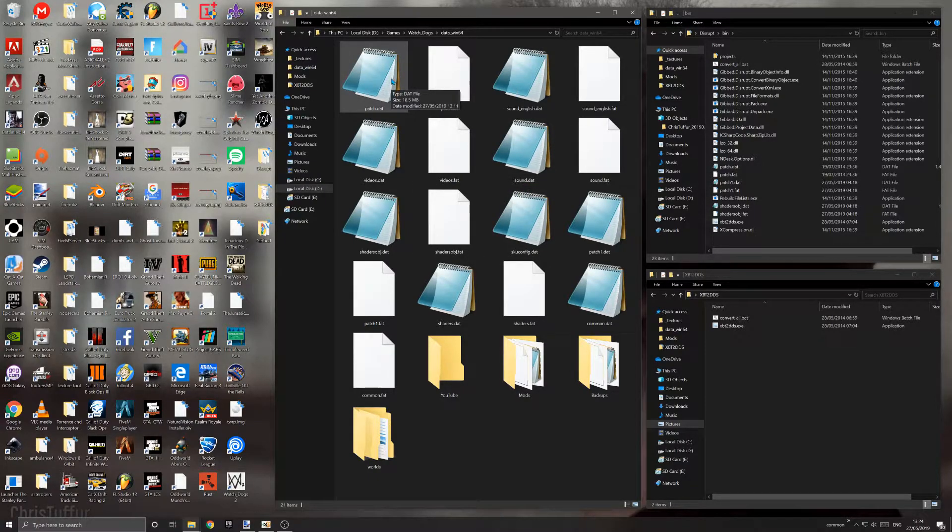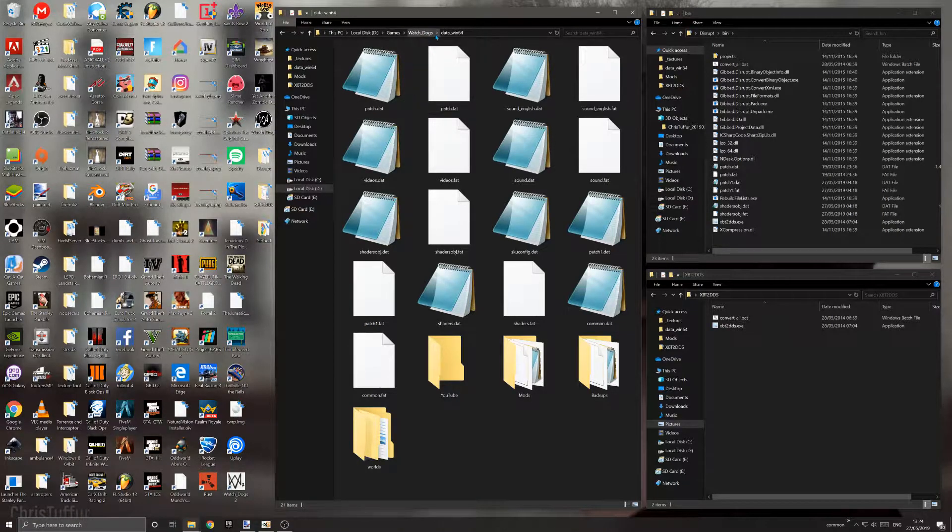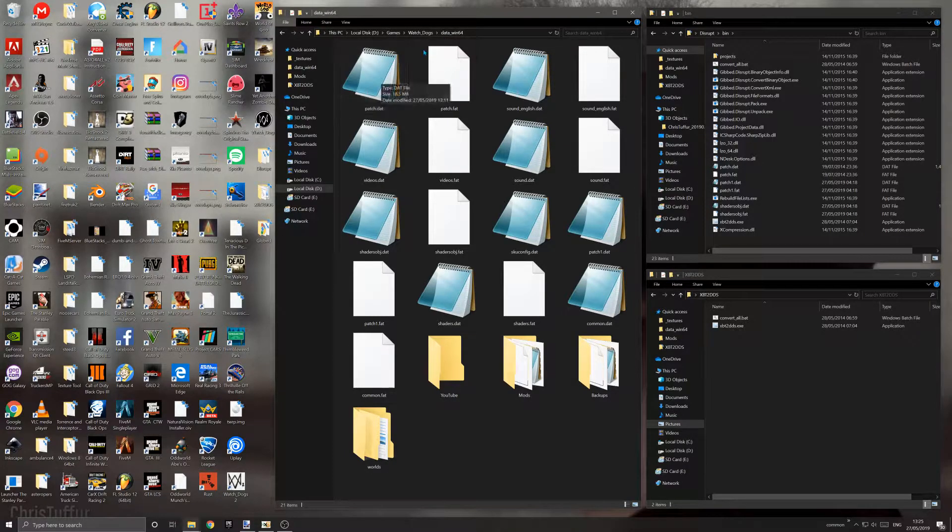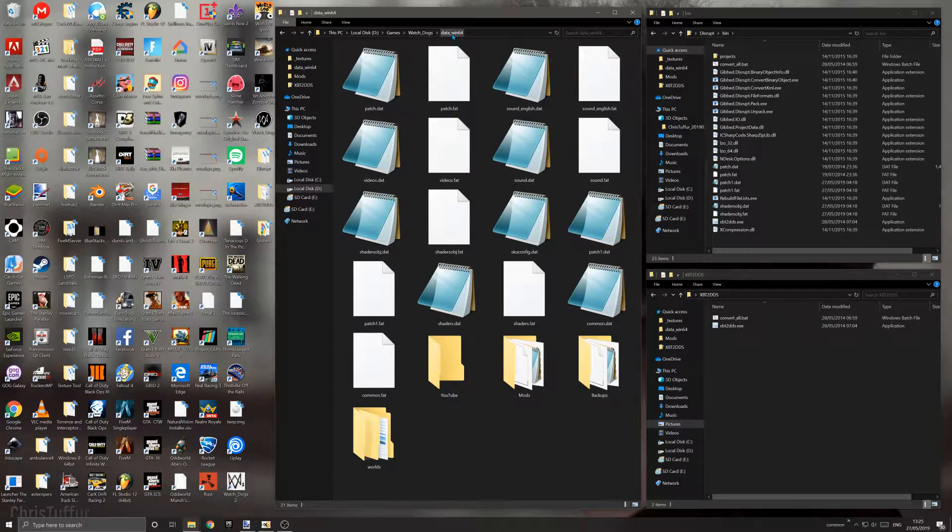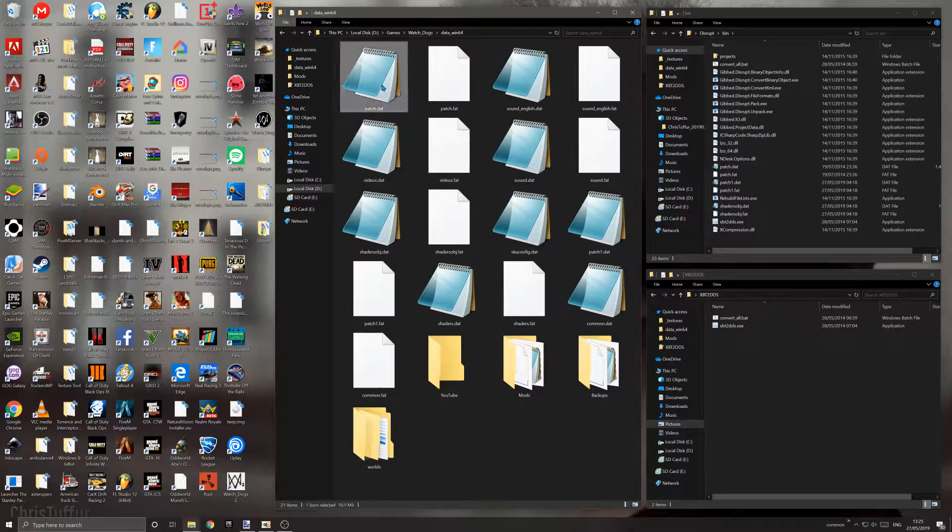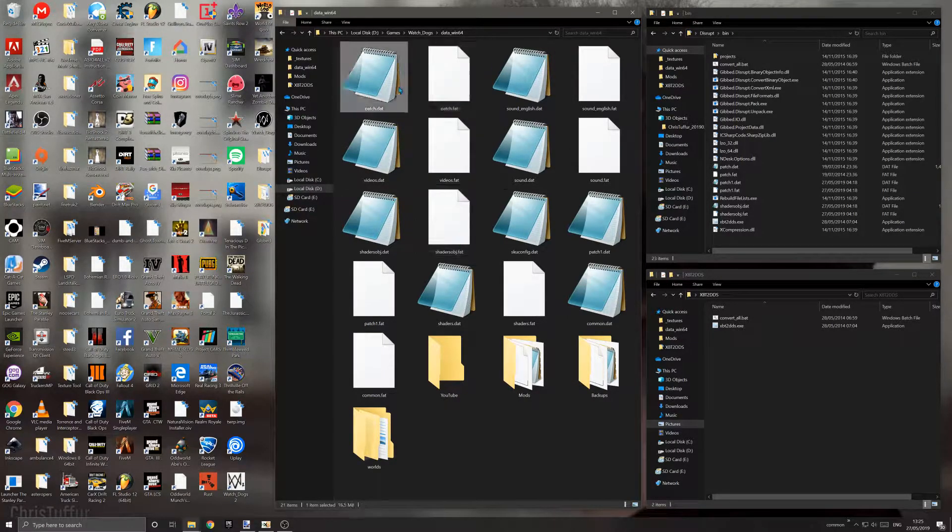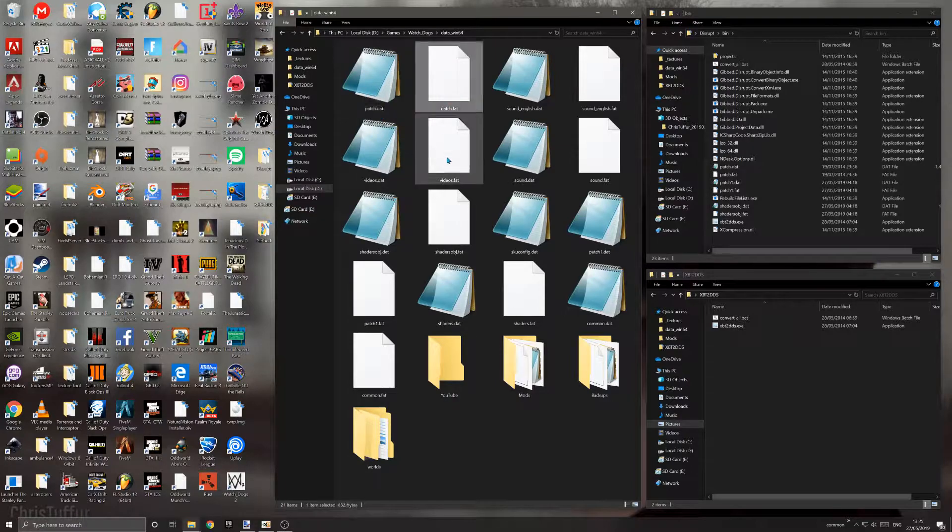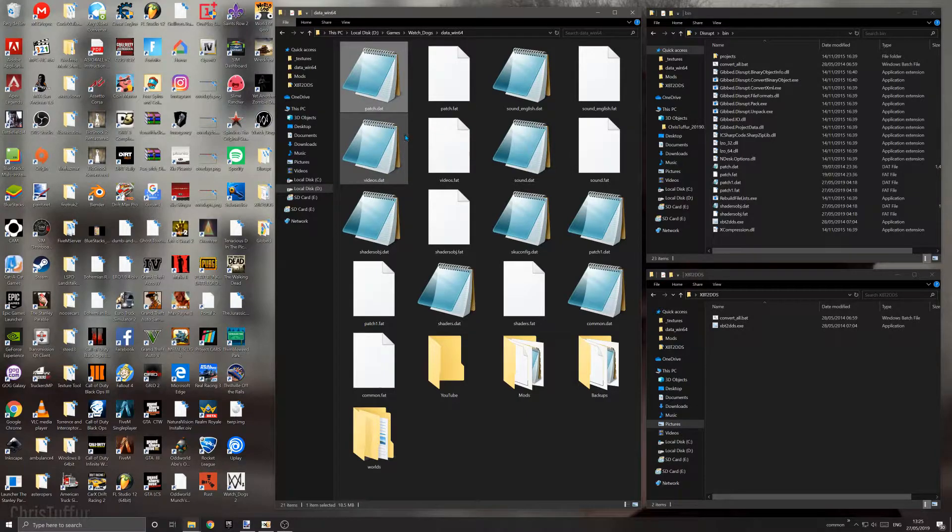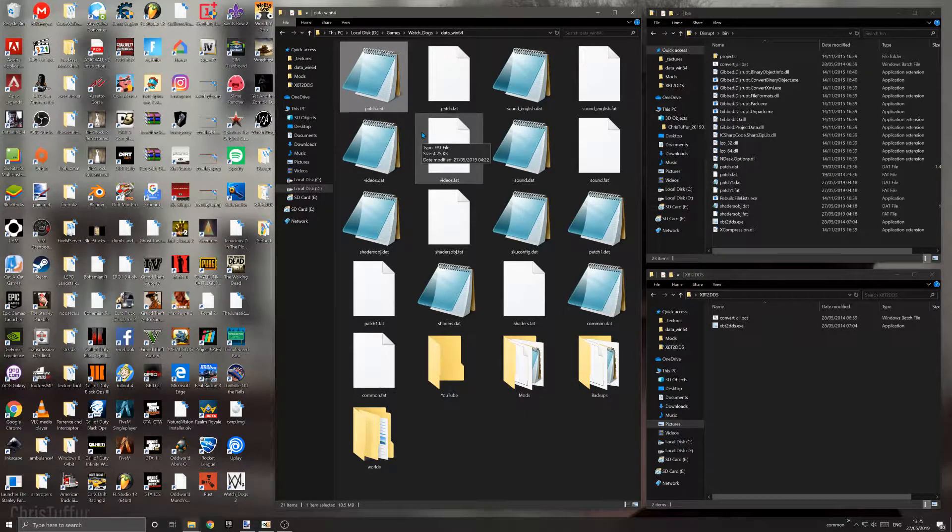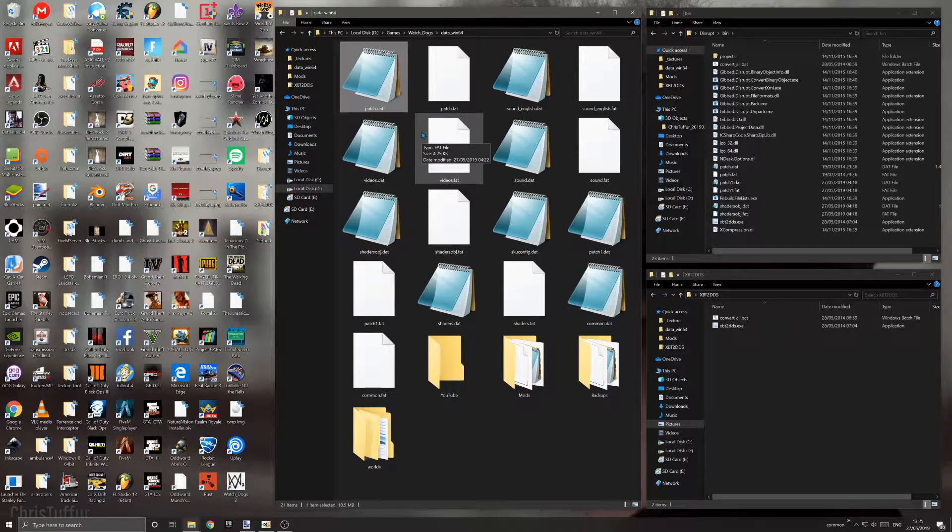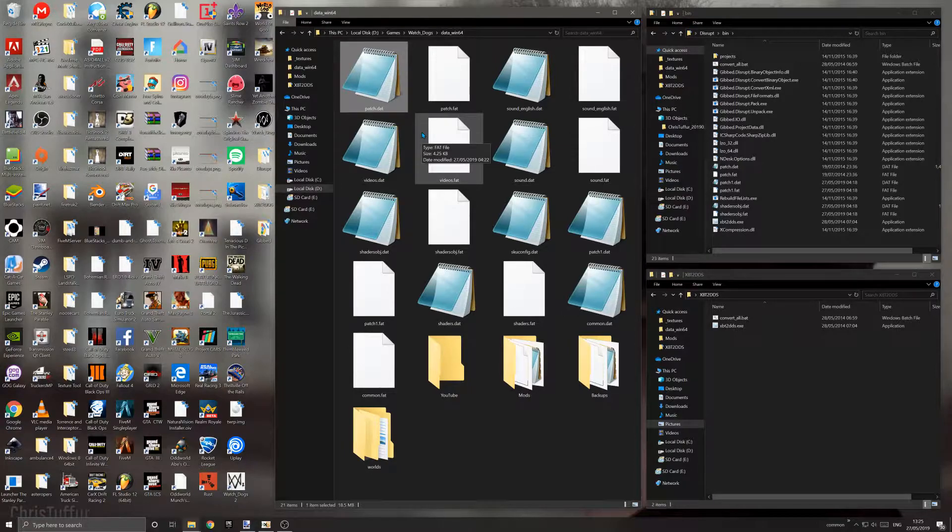In Watch Dogs and potentially other Ubisoft titles, when you navigate to the folder containing all the game data, you'll find patch.dat and patch.fat files. This is an archive. The patch.dat is essentially an update file. The game will always load files from there first. So if you take a file from the game's normal data and put it into patch.dat instead, it will read the one from patch.dat and ignore the original.